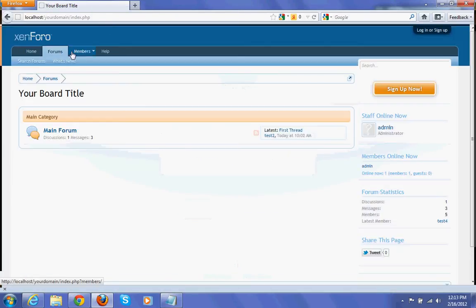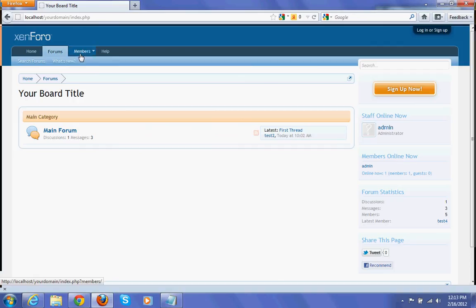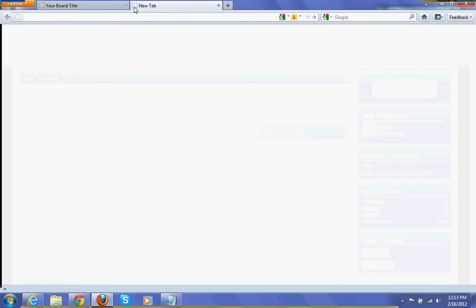I'm going to add a new item in between forums and members. For that I have to login into the admin control panel.